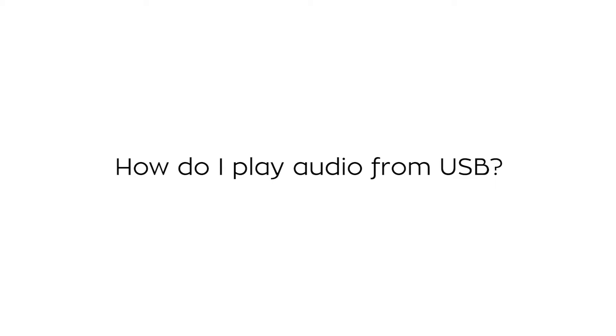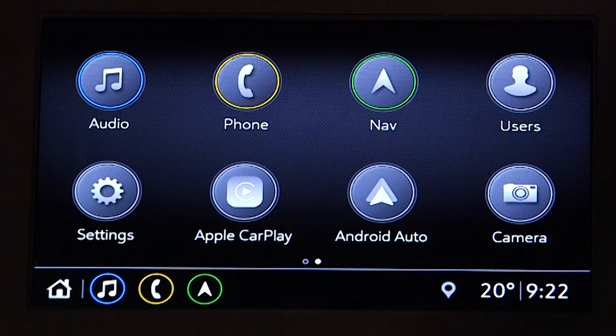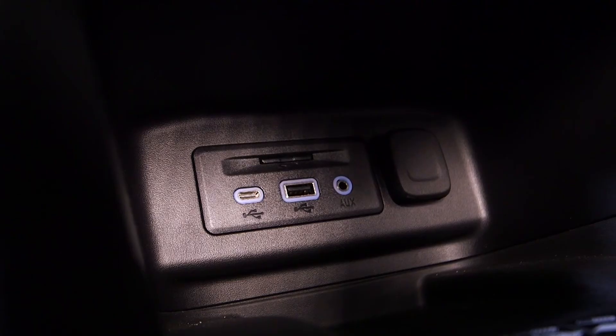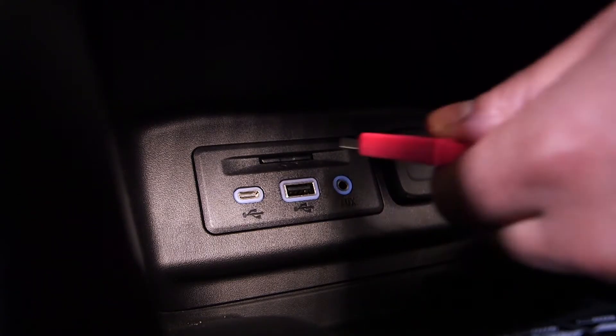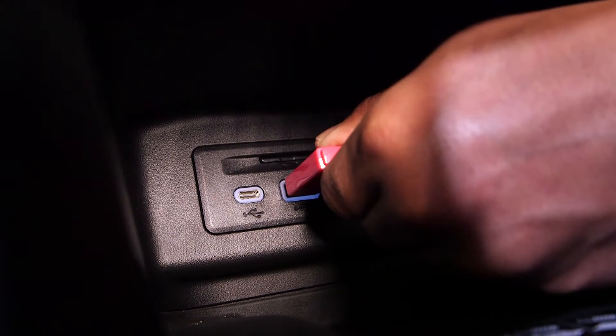How do I play audio from USB? To play audio from a USB device, start by connecting a compliant USB device.